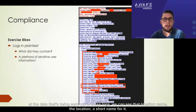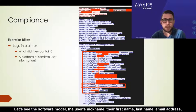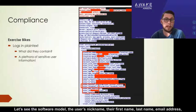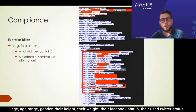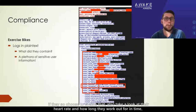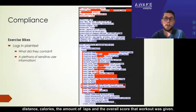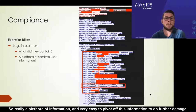If we take a look at the data being sent out in these logs, we can see the location name, the location short name, the software model, the user nickname, first name, last name, email address, age, age range, gender, height, weight, Facebook status, and Twitter status. We also see heart rate, workout duration, distance, calories, laps, and the overall score given to that workout. So really a plethora of information, and very easy to pivot off this to do further damage.